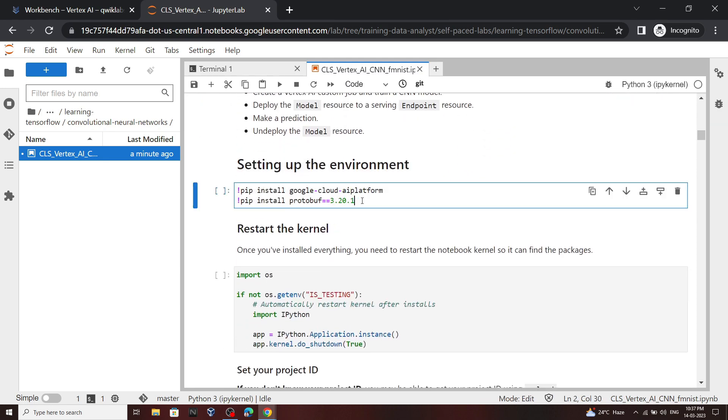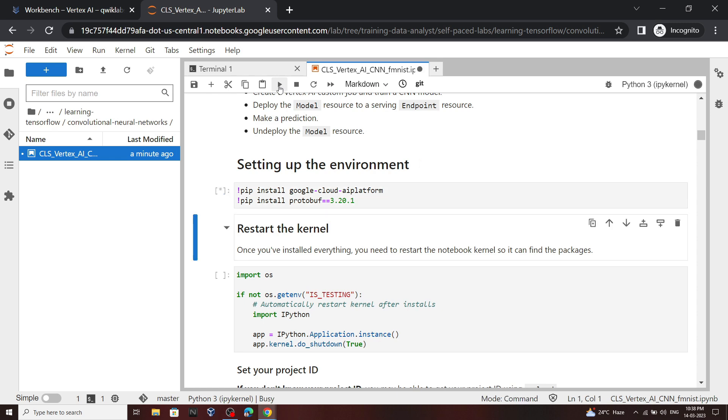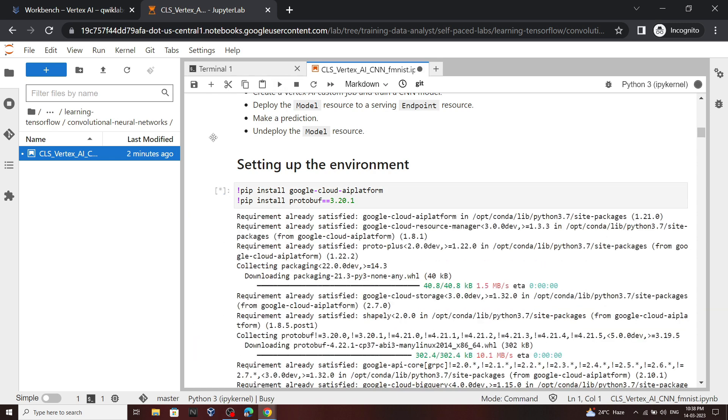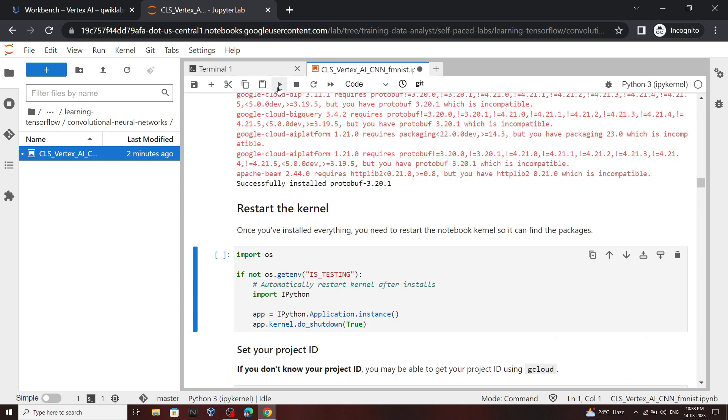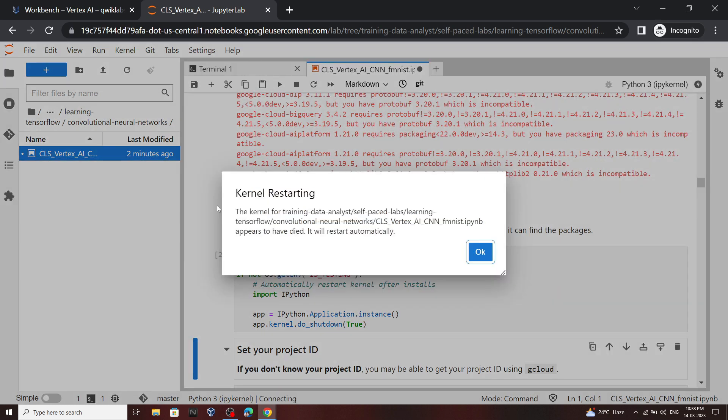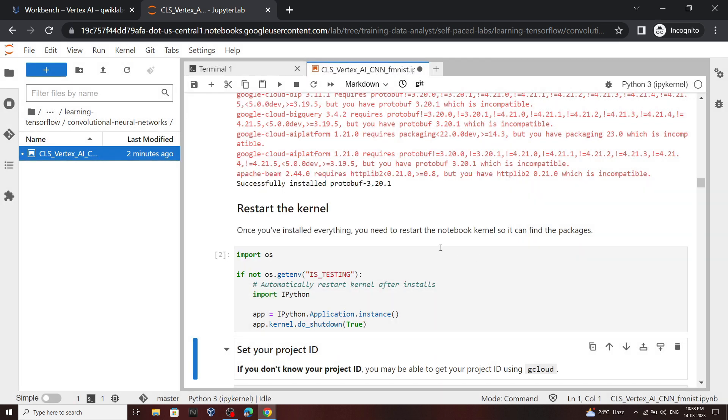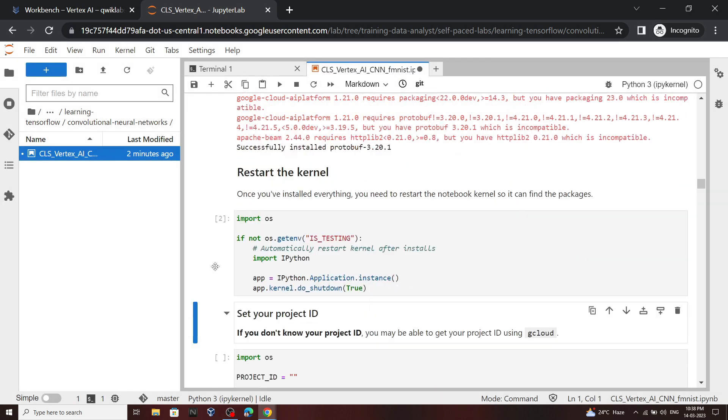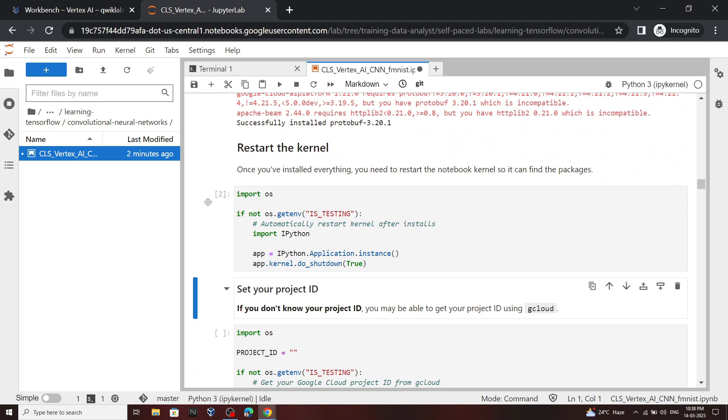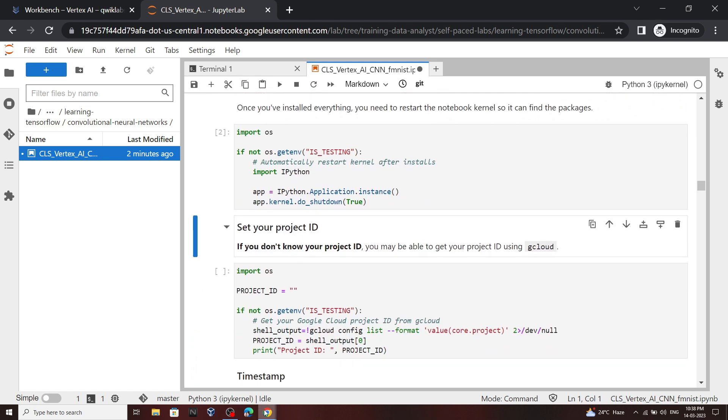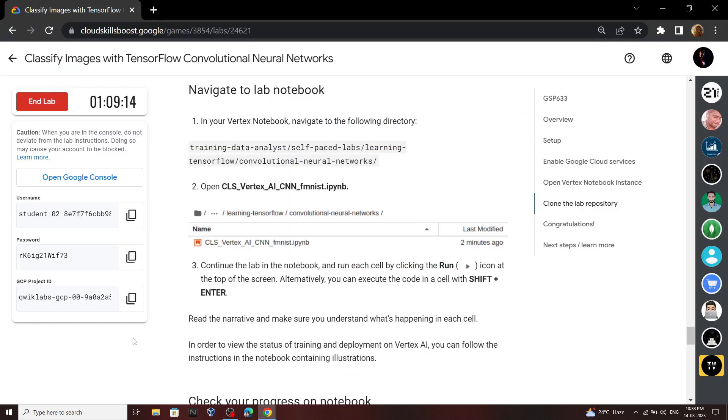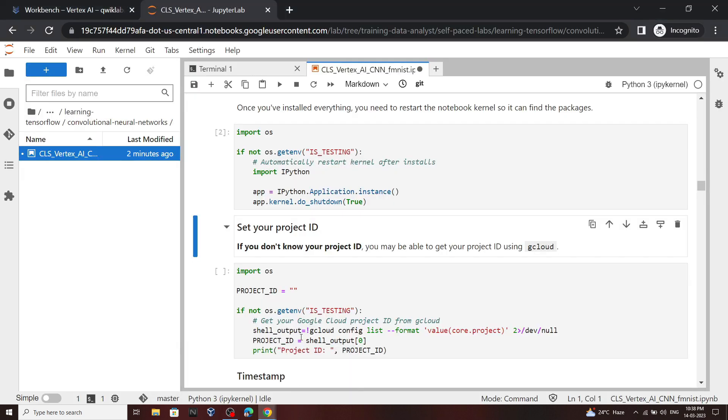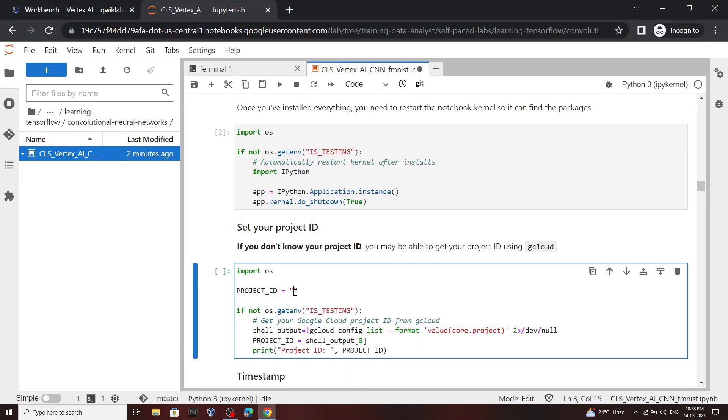So click on this command, then click on this run button. Once it is complete, again click on this run button. Now we have to restart our kernel, so click on this OK. Once this command completes, go back to the lab and copy your project ID and simply paste it.